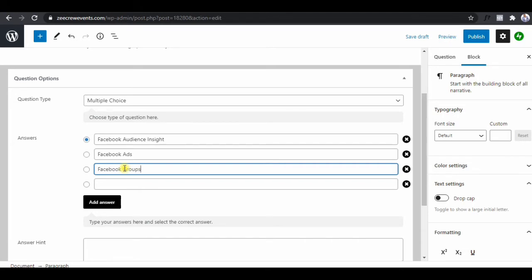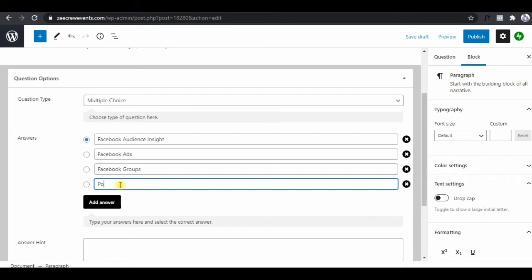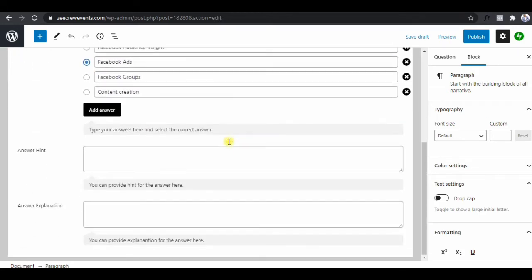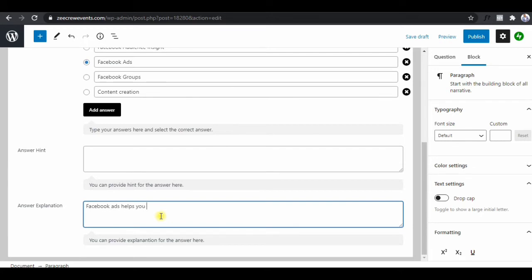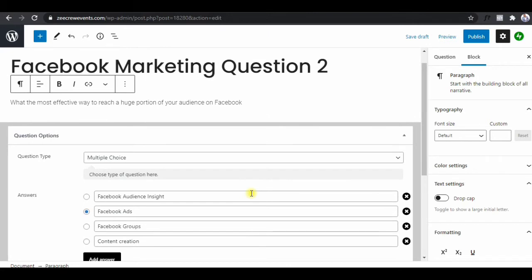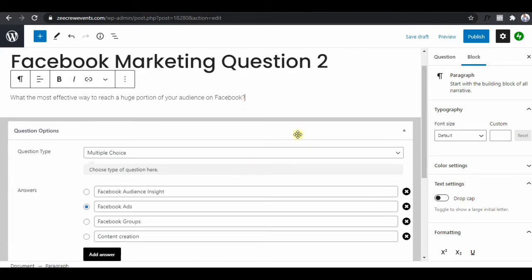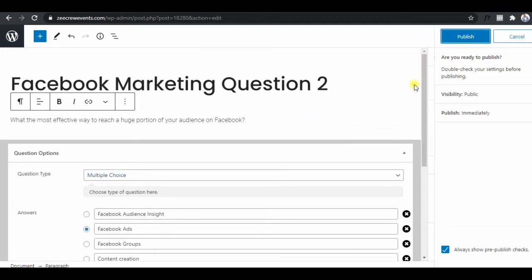We'll also add Facebook Events and content creation as options. The answer will be 'Facebook Ads,' so we tick that. Under Answer Explanation, you provide an explanation as to why it's that answer — this provides further education to the student. We'll type: 'Facebook Ads helps you to reach a huge audience once you pay for it.' Then click on Publish.